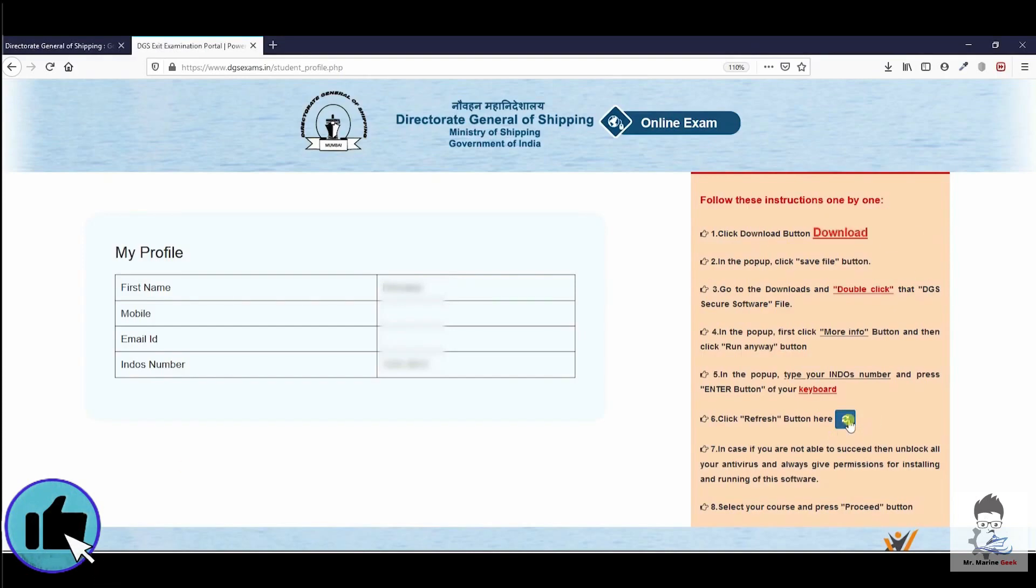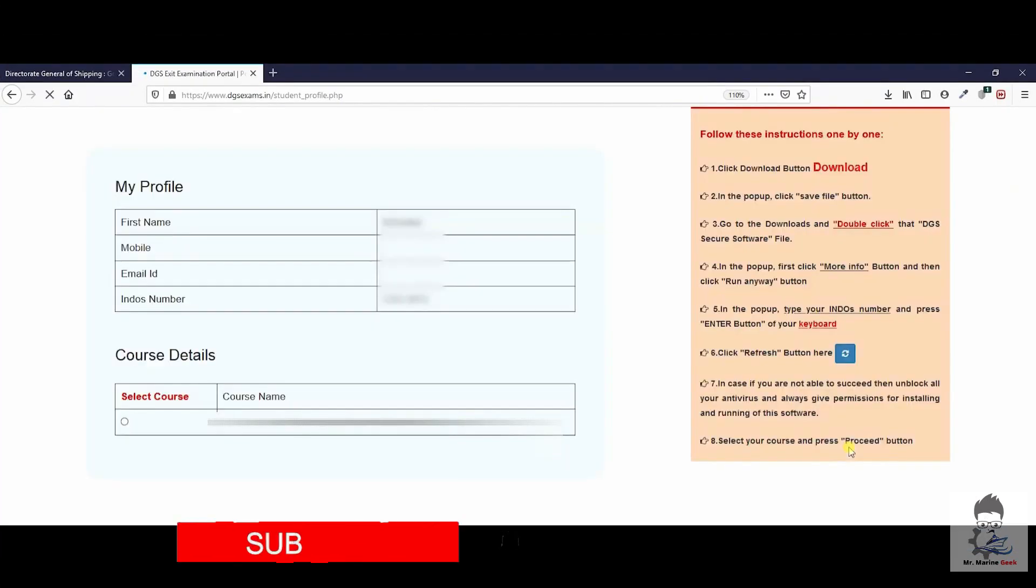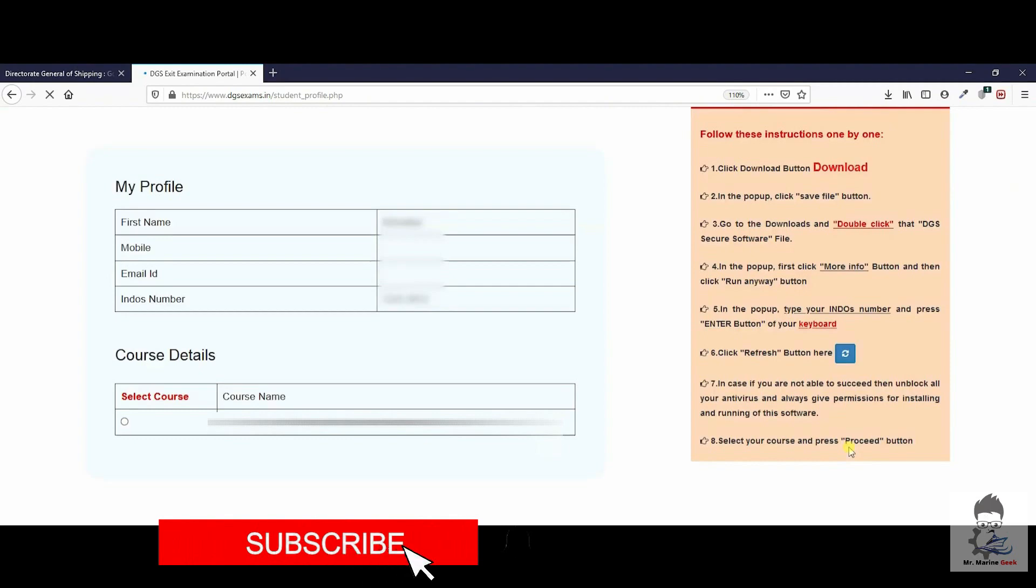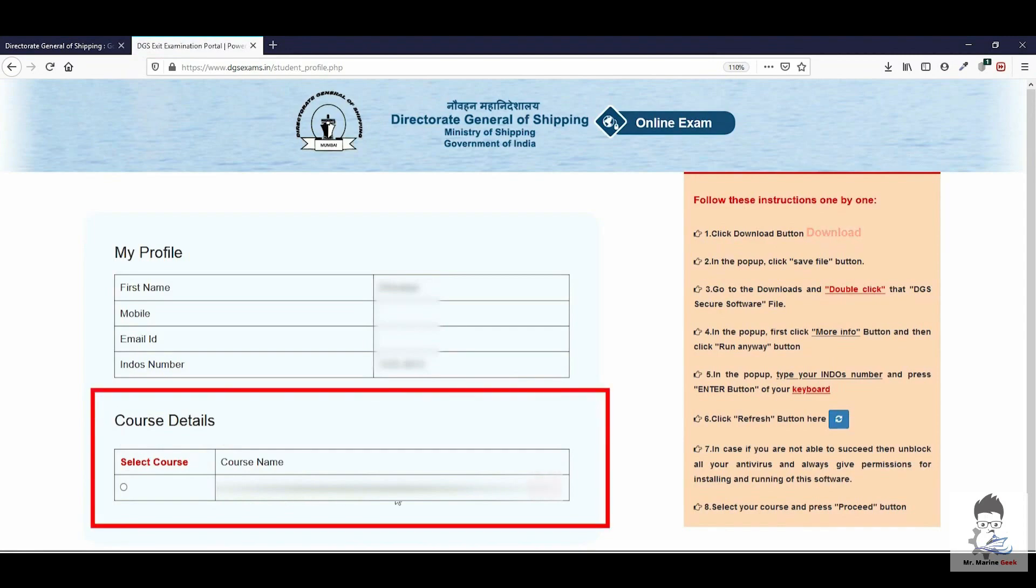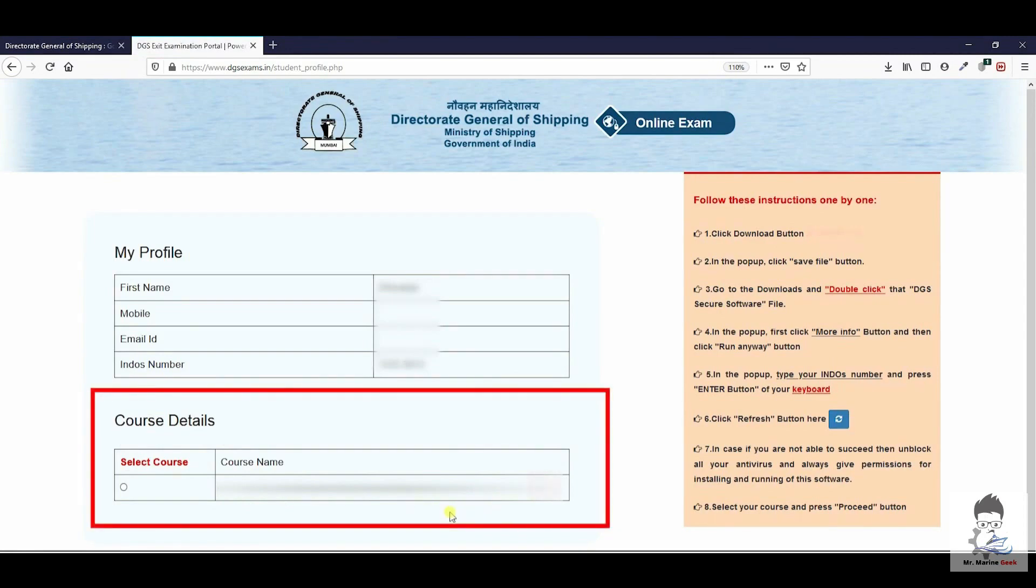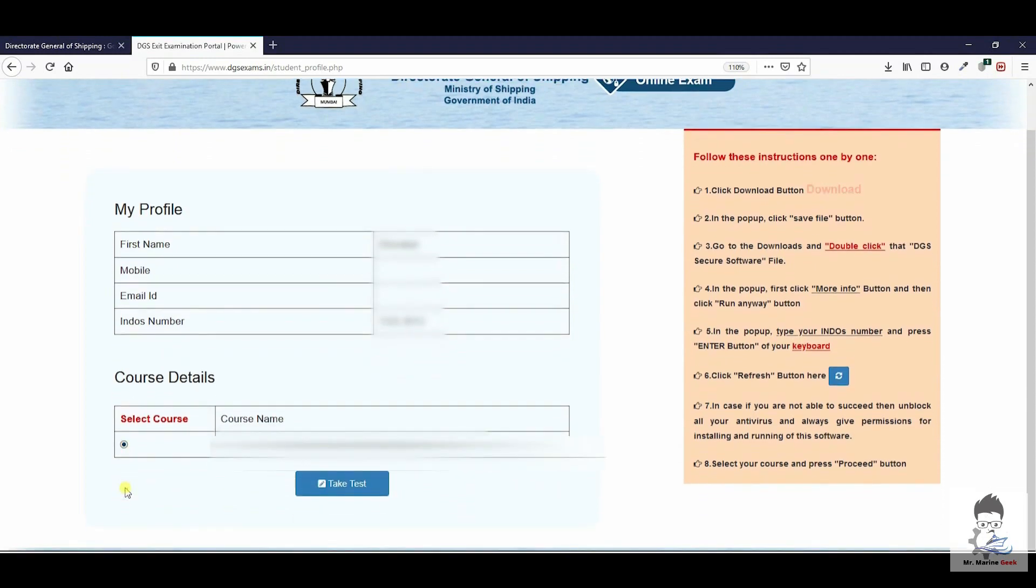After the activation of the software, all good. You will just refresh the browser and you will be able to see the course - the exit exam what you are supposed to be giving. Just select that course and press on take test.